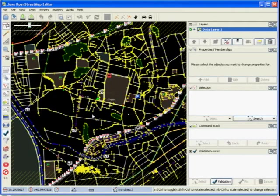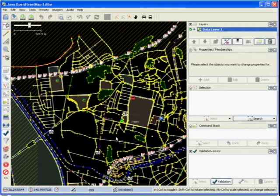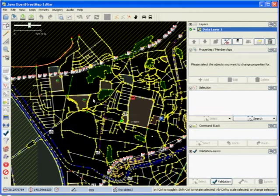The map is shown in JOSM's default style on a black background. To move around, right click and drag. To zoom in and out of the map, use the plus and minus keys or your mouse wheel.